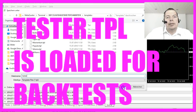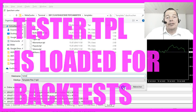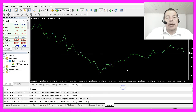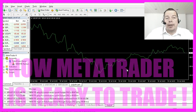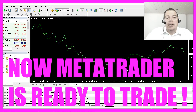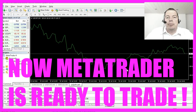This will ensure that this chart comes up in the backtesting module we will use later on. Your MetaTrader 4 is now ready to trade. In the next video we are going to import an Expert Advisor that is already pre-coded for you.